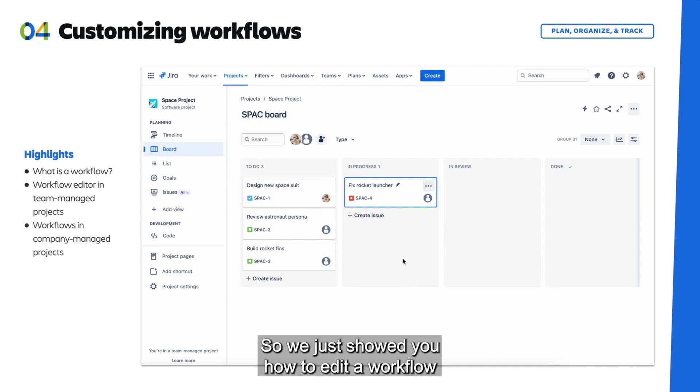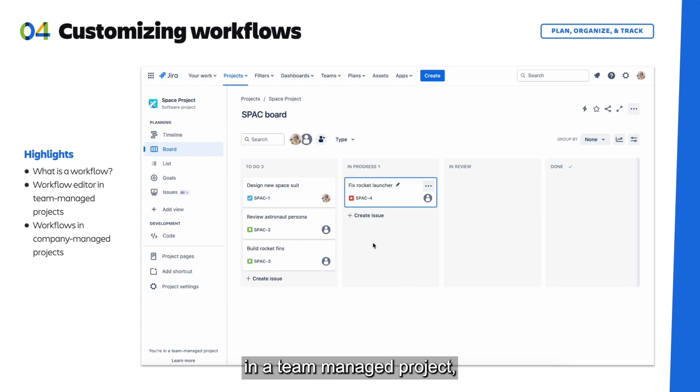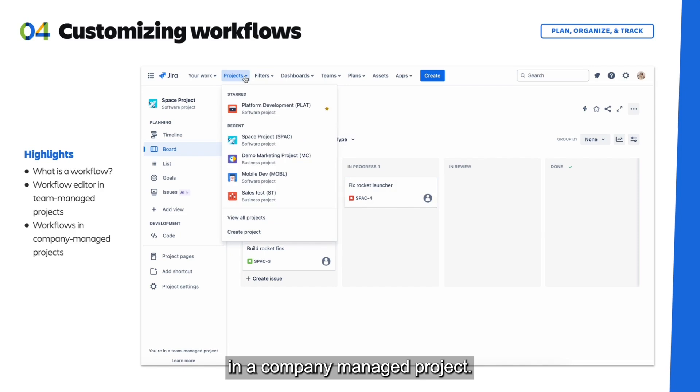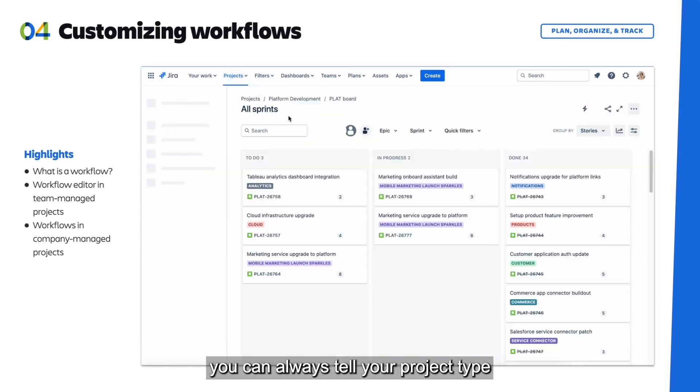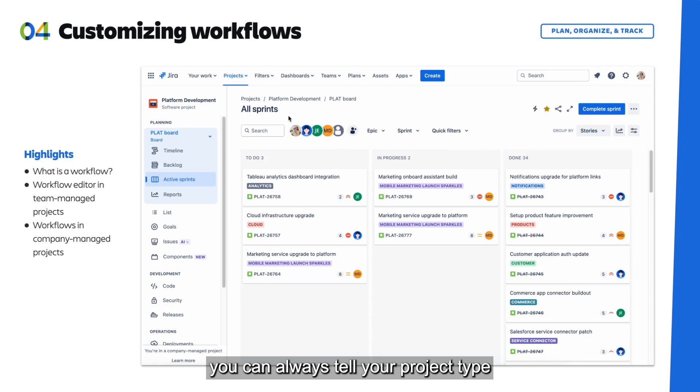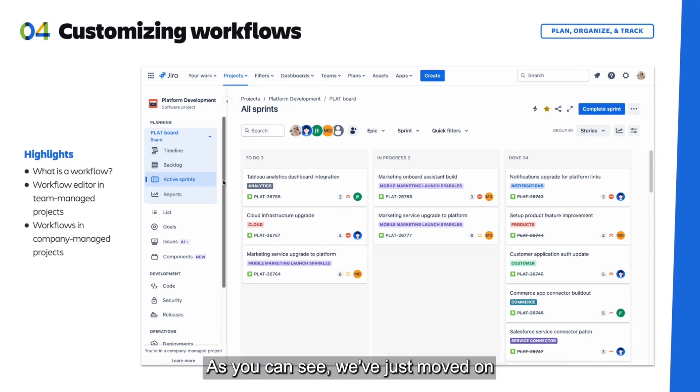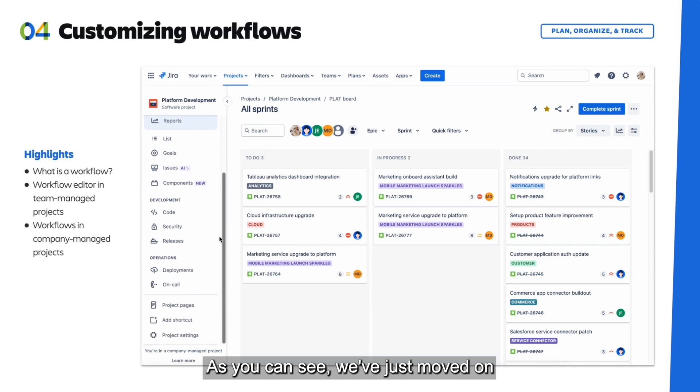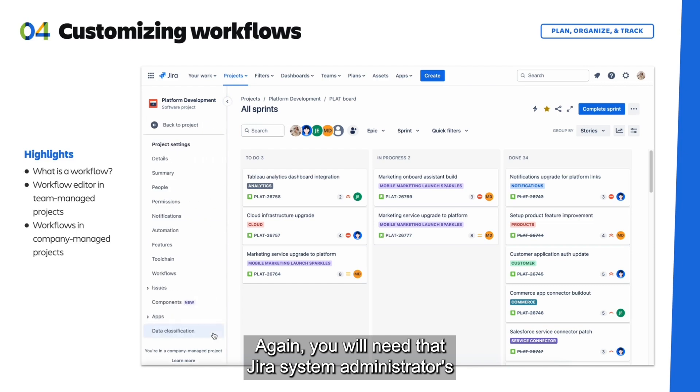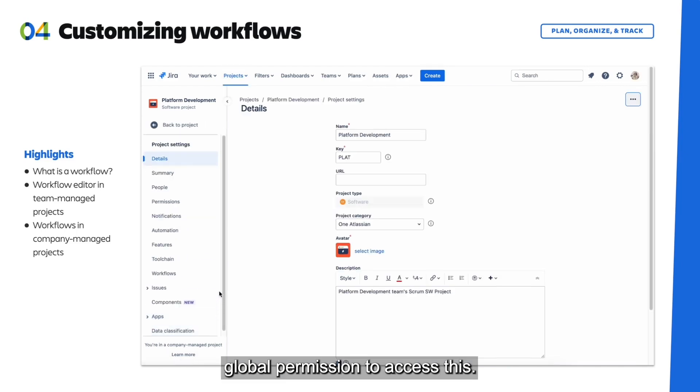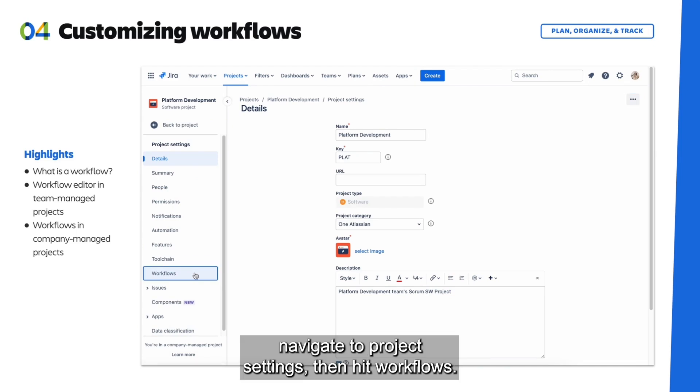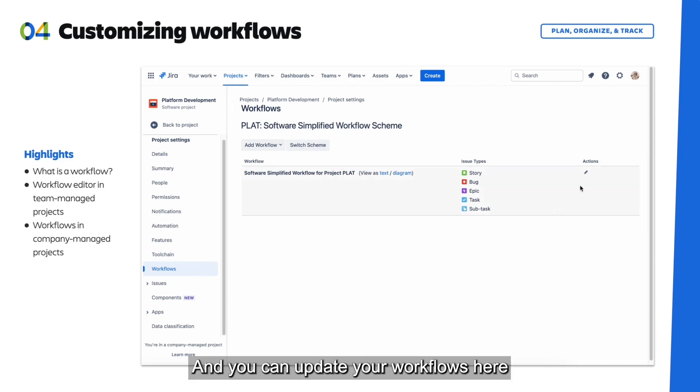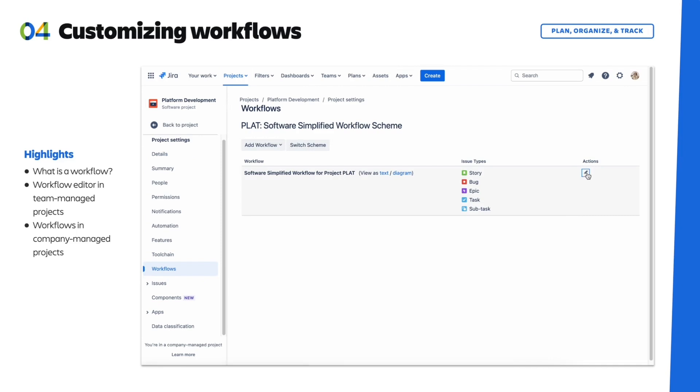So we just showed you how to edit a workflow in a team managed project, but the workflow editor is also available in a company managed project. And just a quick note I wanted to share: you can always tell your project type because it will be in the bottom left corner. As you can see, we've just moved on to a company managed project. Again, you will need that Jira system administrator's global permission to access this, but once you have the permission, navigate to Project Settings, then hit Workflows, and you can update your workflows here, or again in that workflow editor.